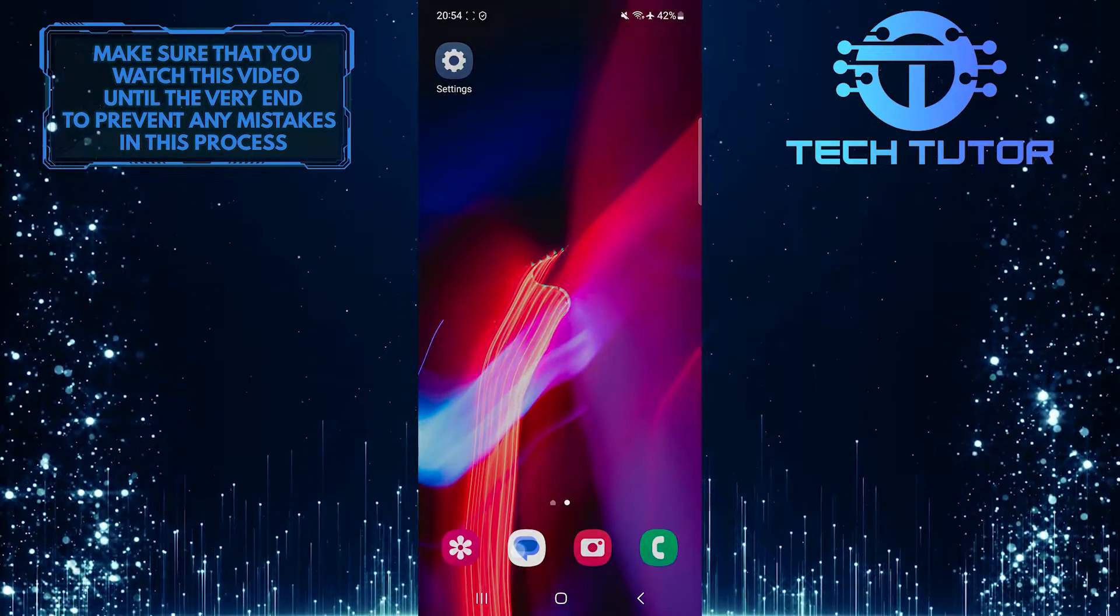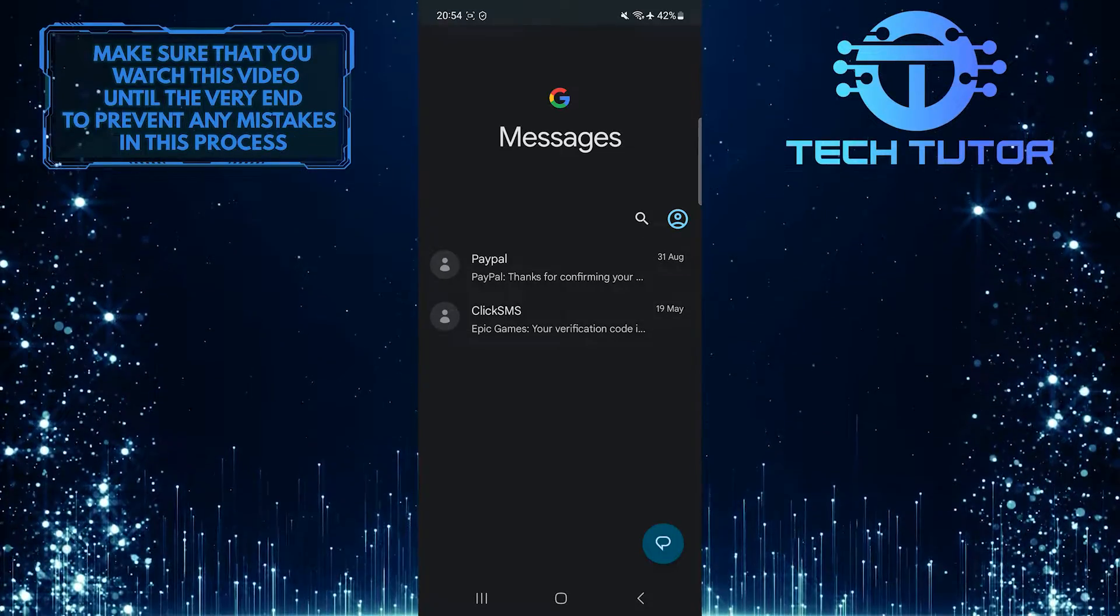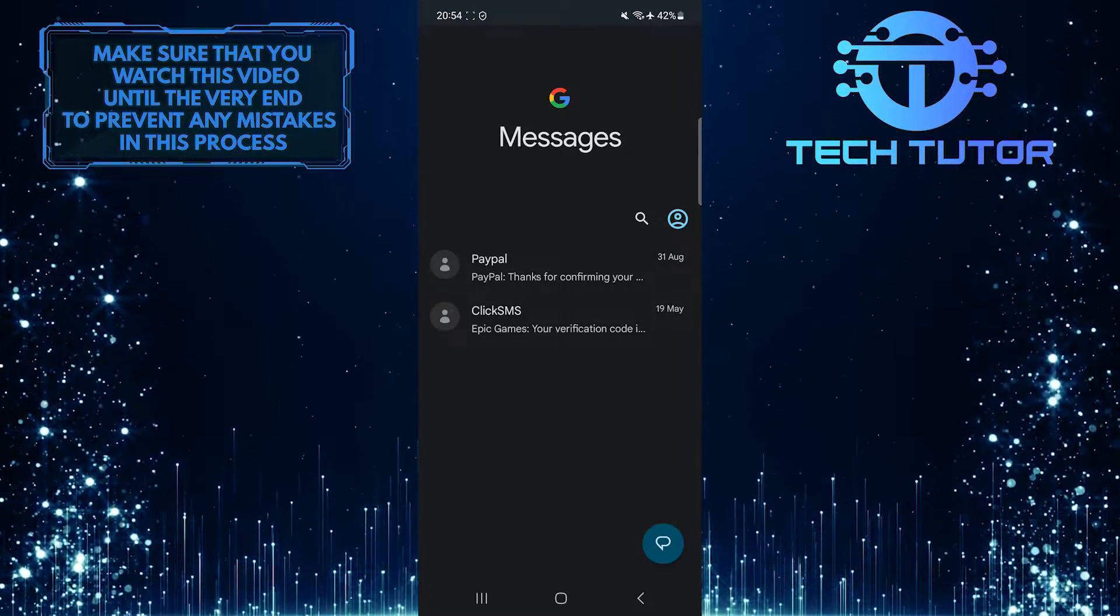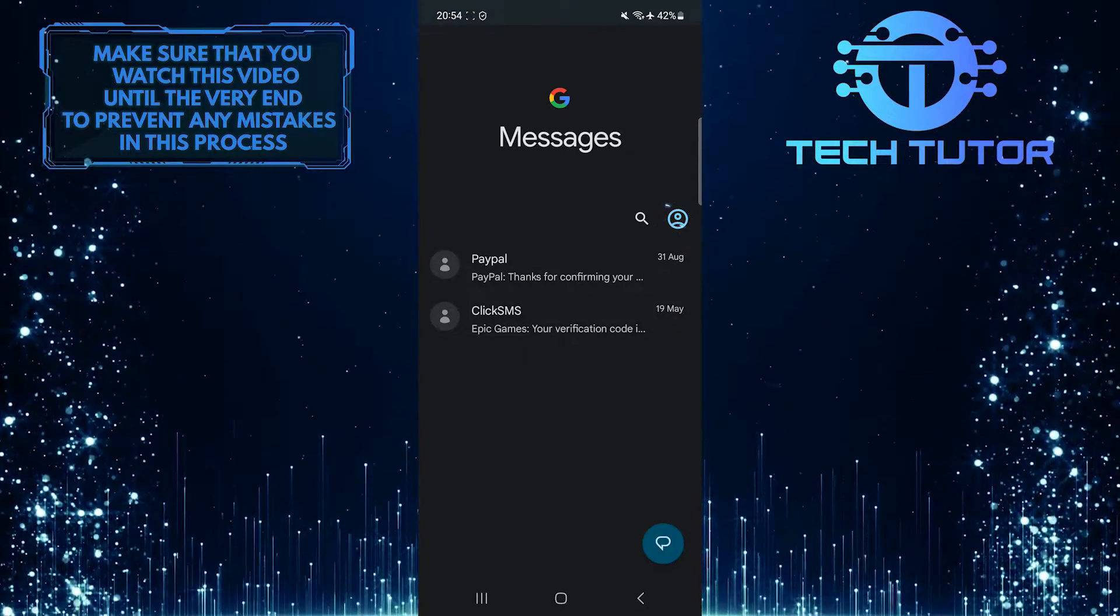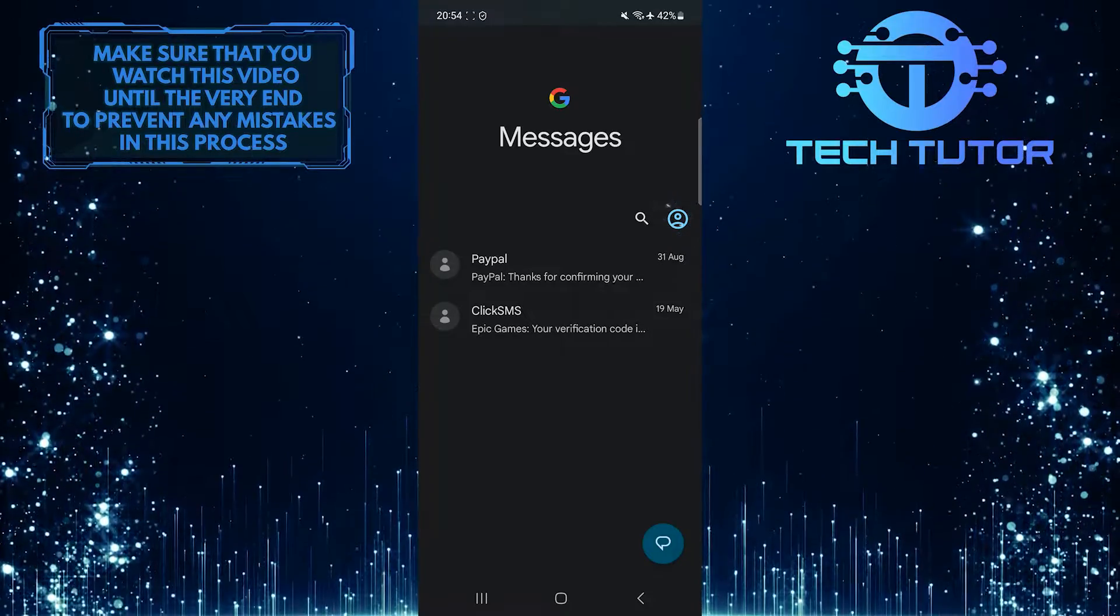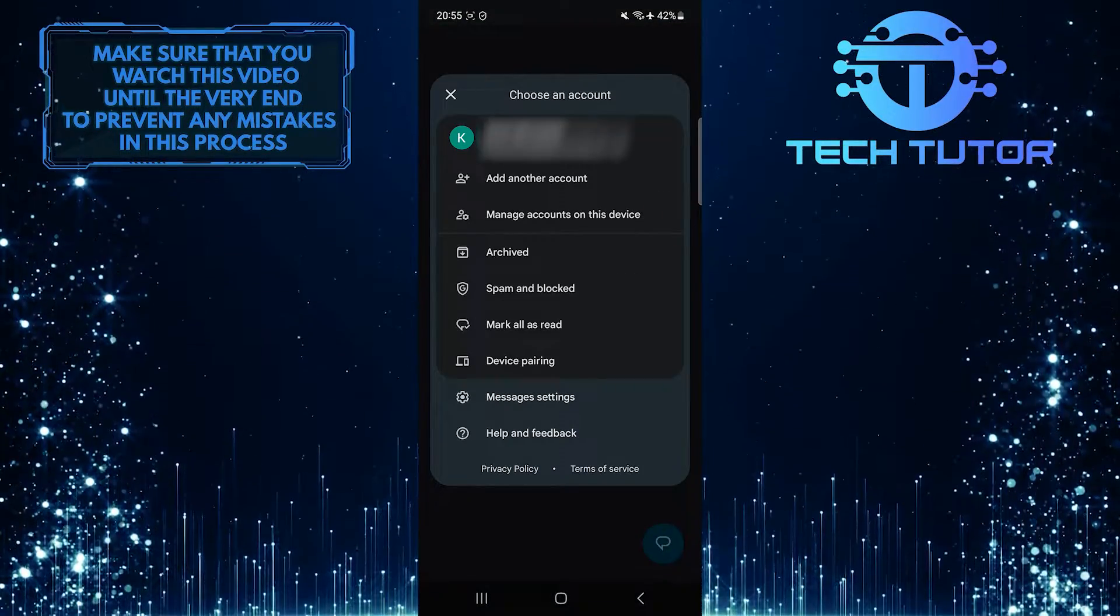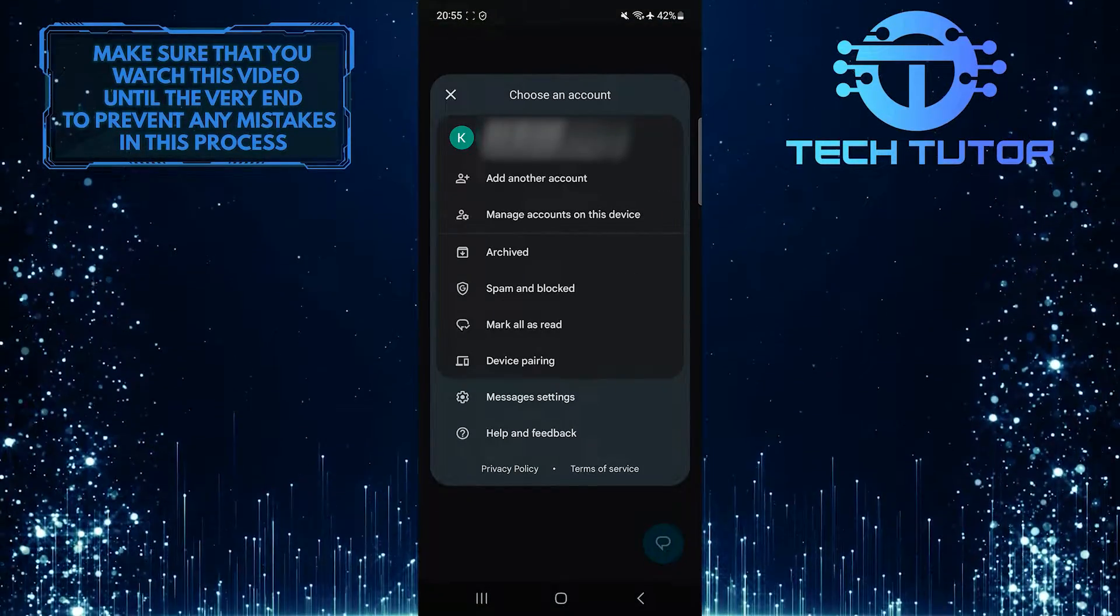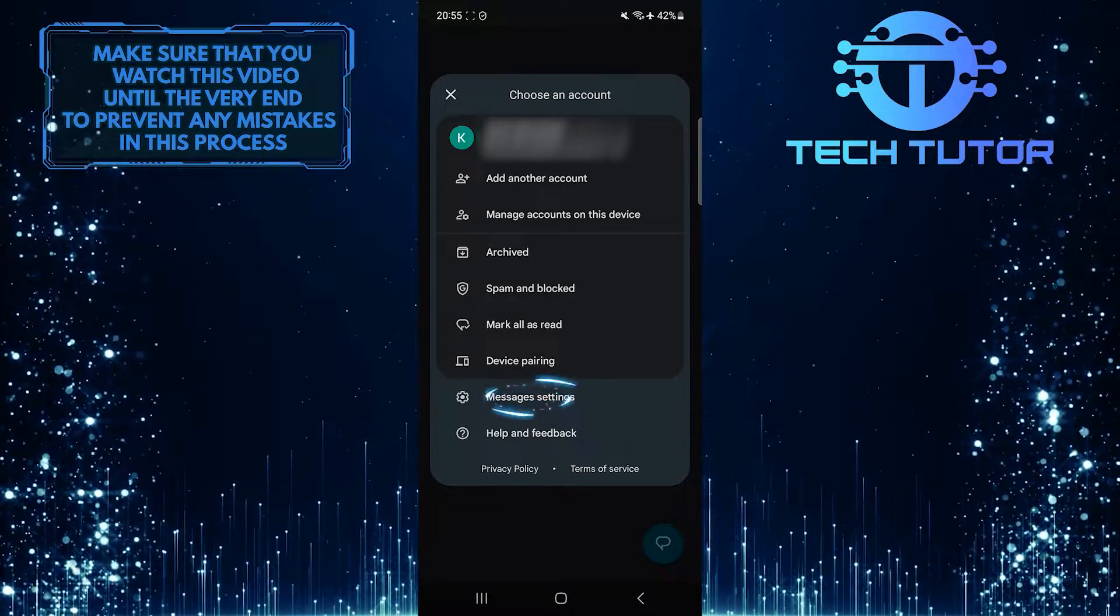To get started, open up the Messages app on your Android device. Then tap on the profile picture icon on the right side. After that, tap Messages Settings.